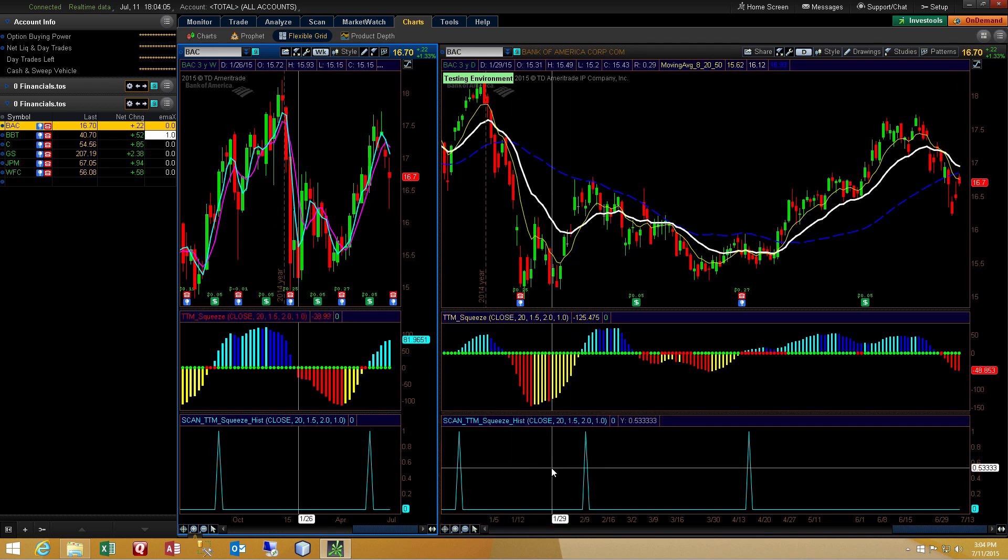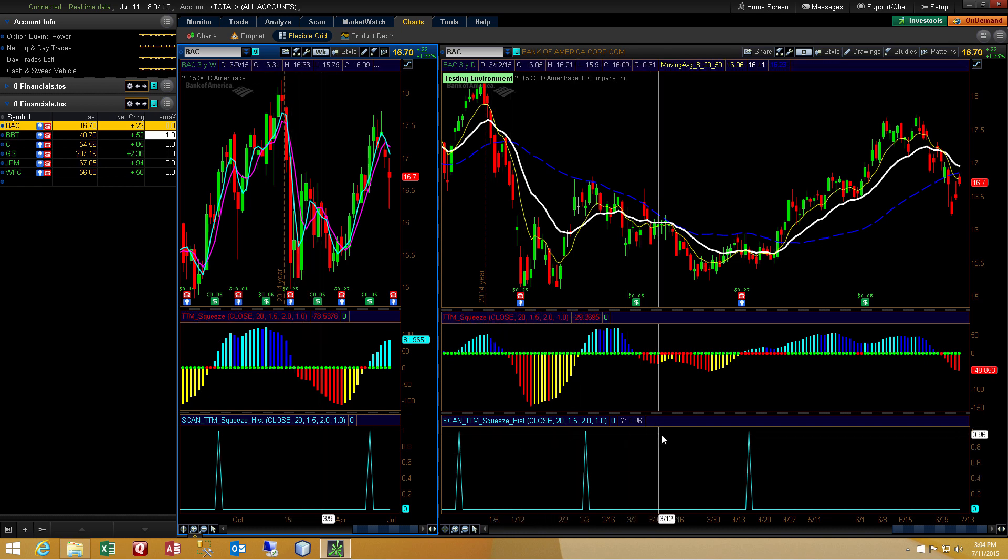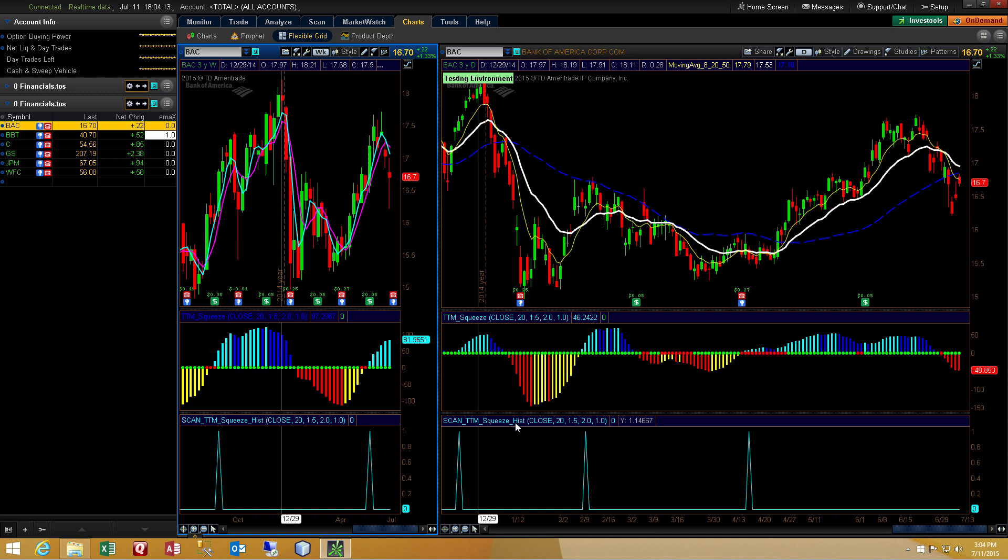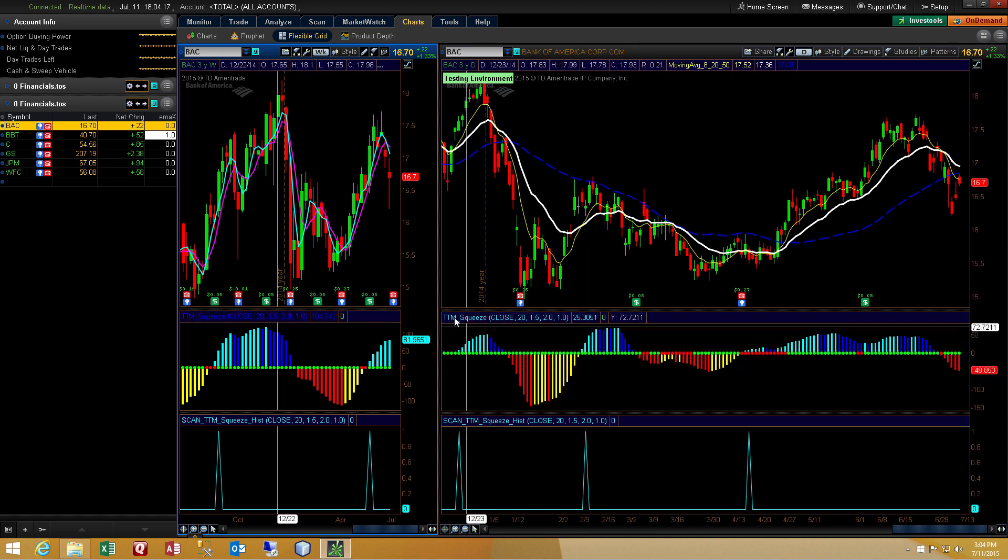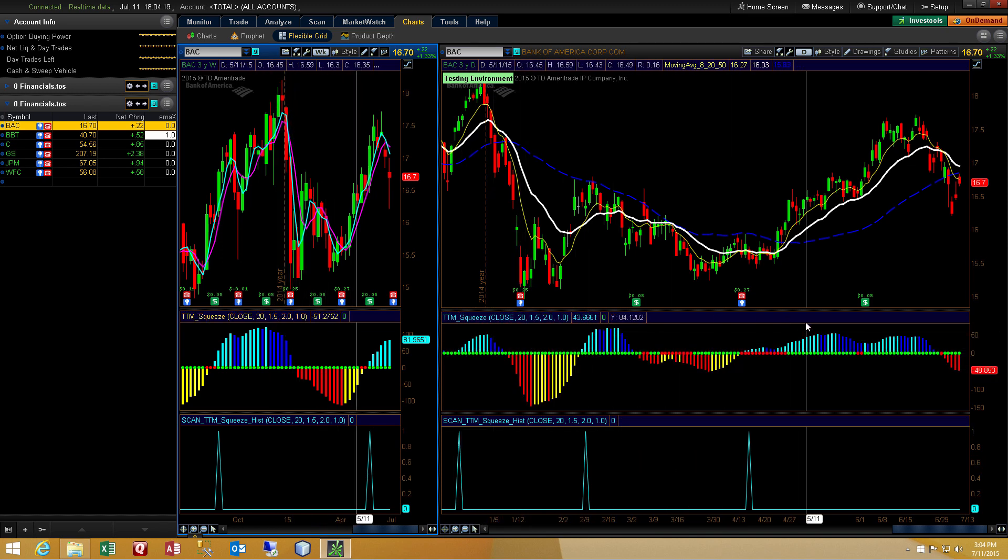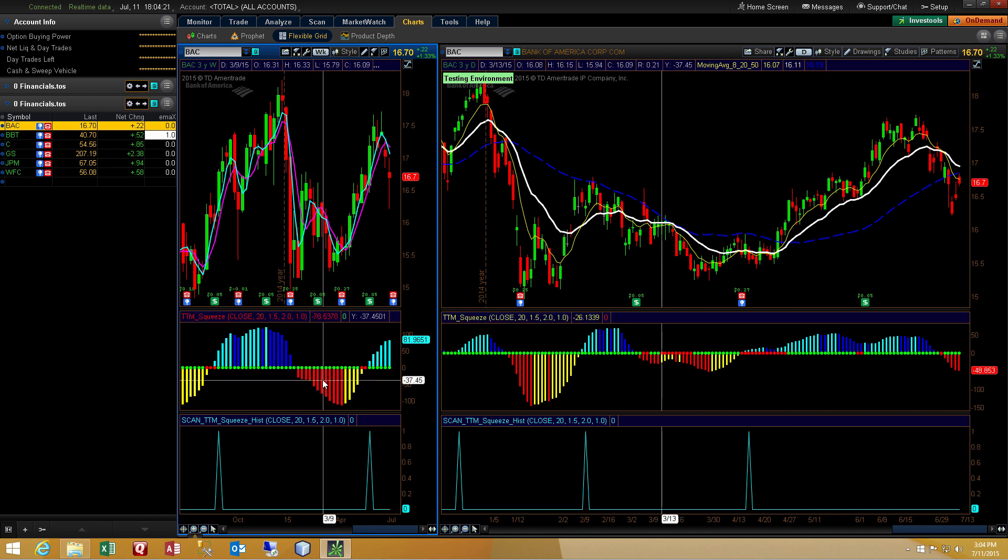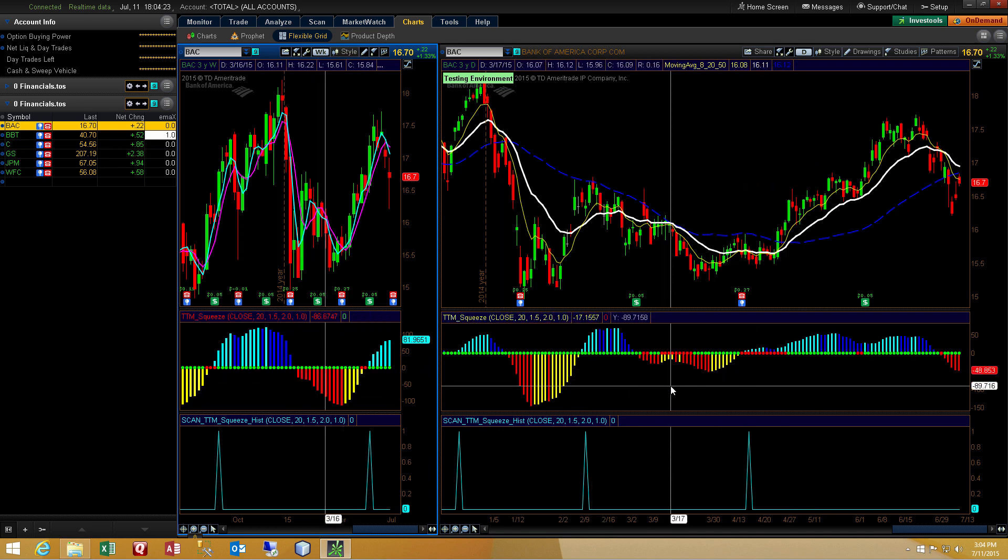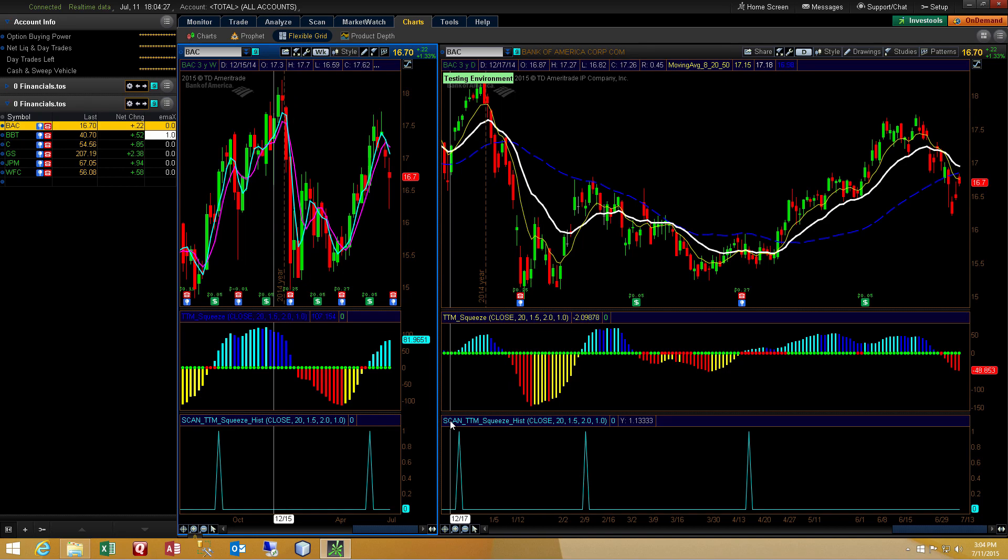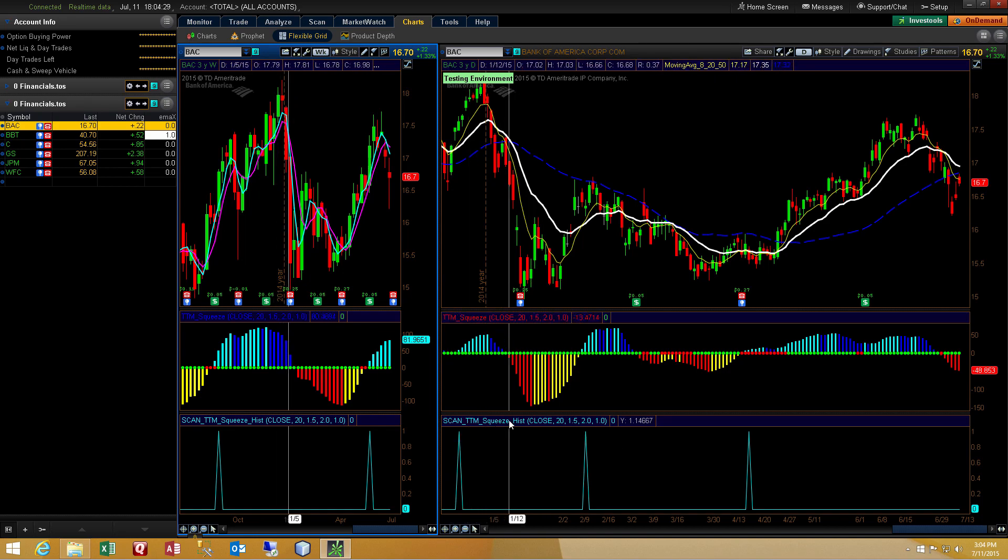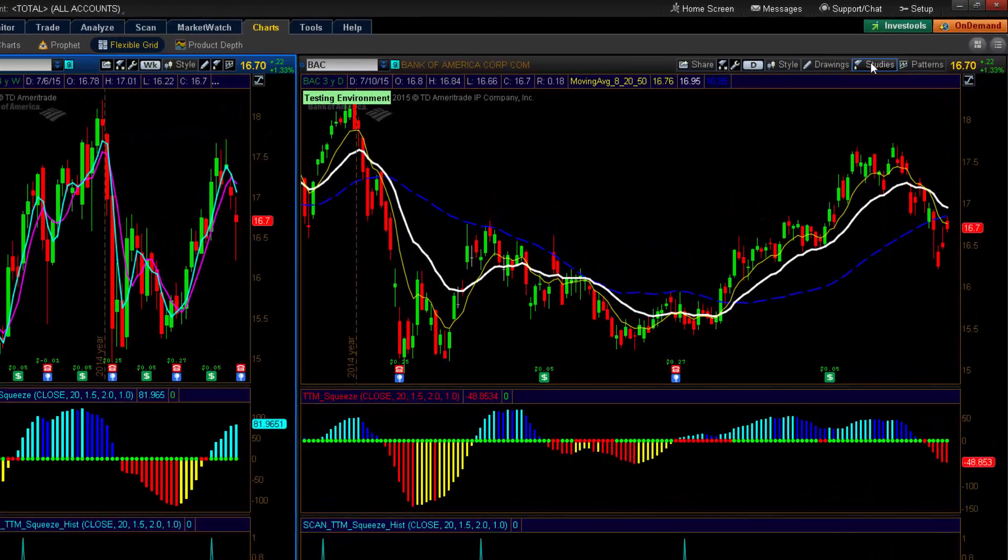You don't need to have access to the source code for the TTM Squeeze in order to be able to write custom scans for the TTM Squeeze. You can see I've got plotted the TTM Squeeze indicator and I've got a weekly chart on the left and a daily chart on the right. So, let's dig into the code for the Scan TTM Squeeze HIST study that I've got here.